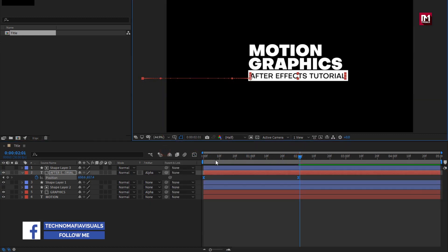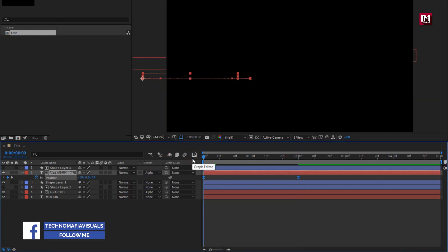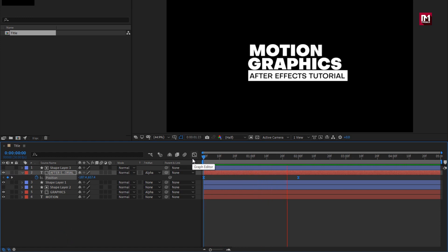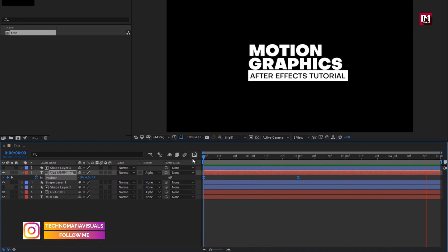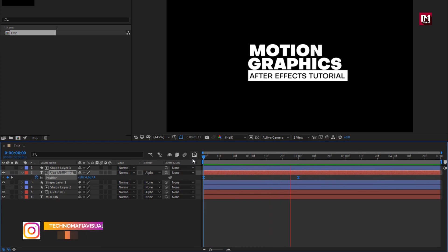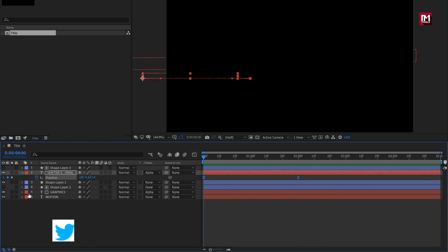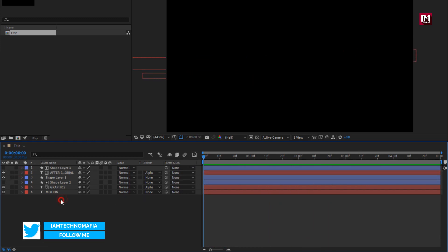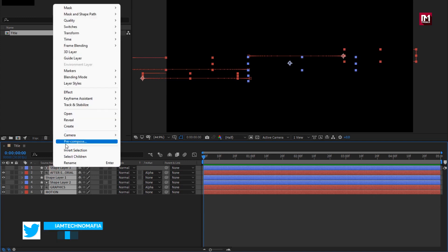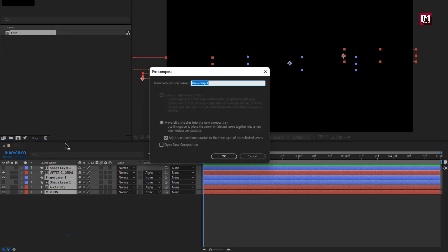You can see the complete preview. Now select all the layers and pre-compose them. I will name it as Title 19.